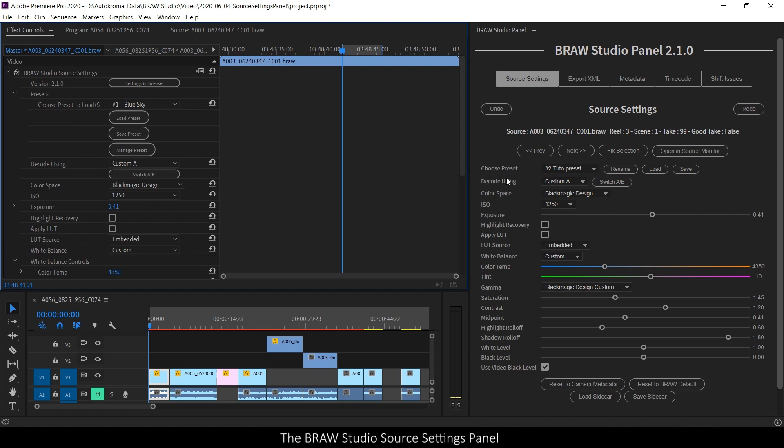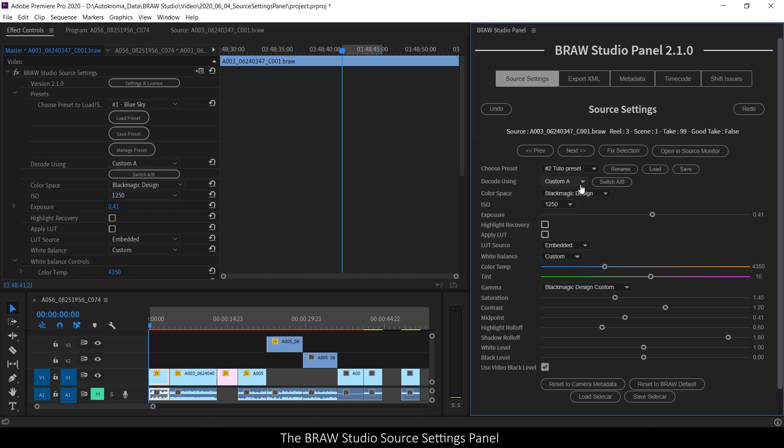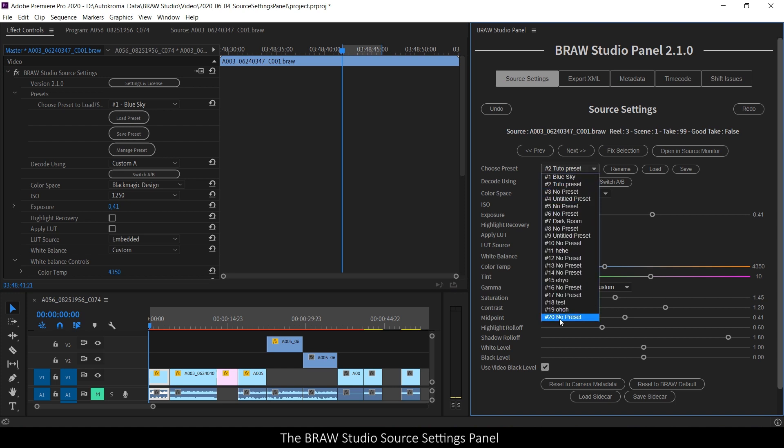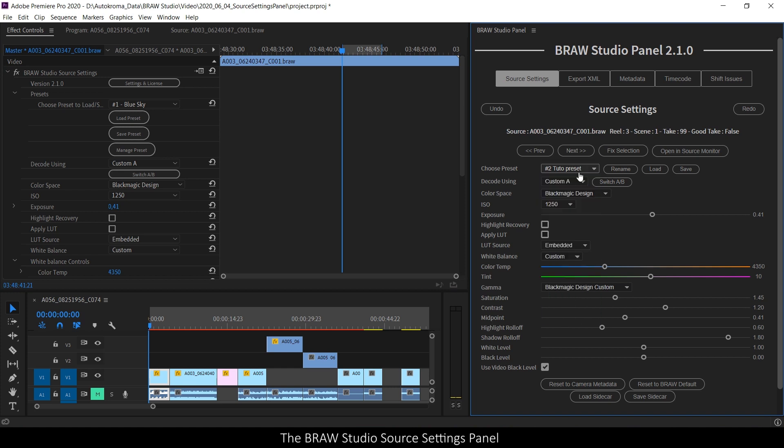Also, you will see that the same nice features from the B-Row Studio source settings are there, like the custom A-B or the 20 global presets.